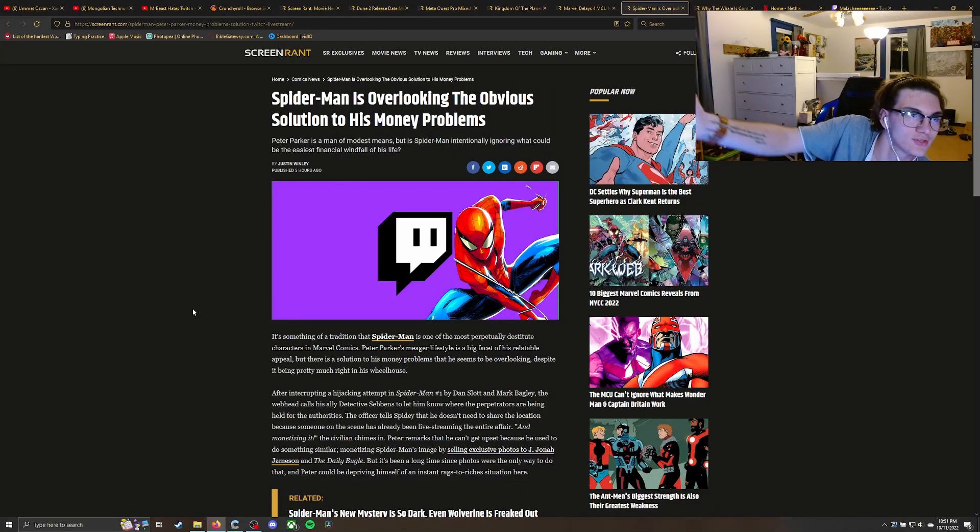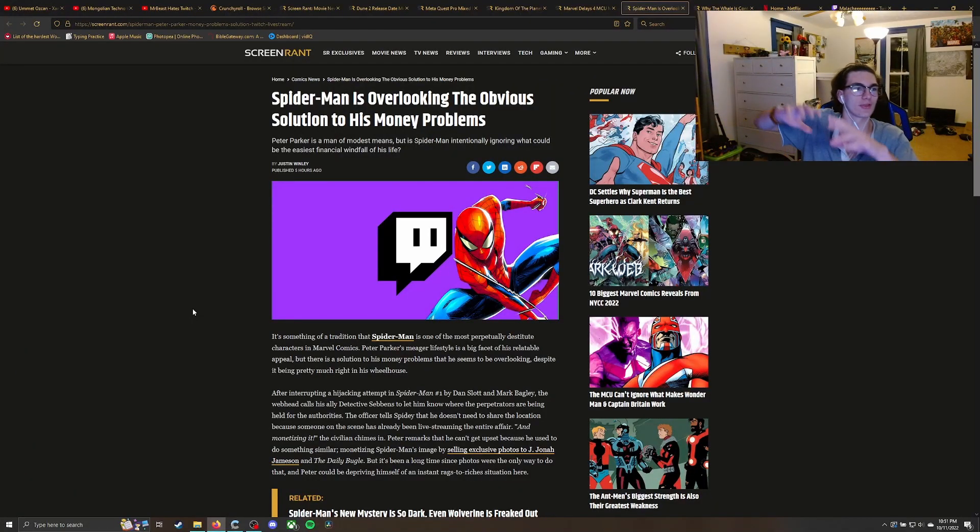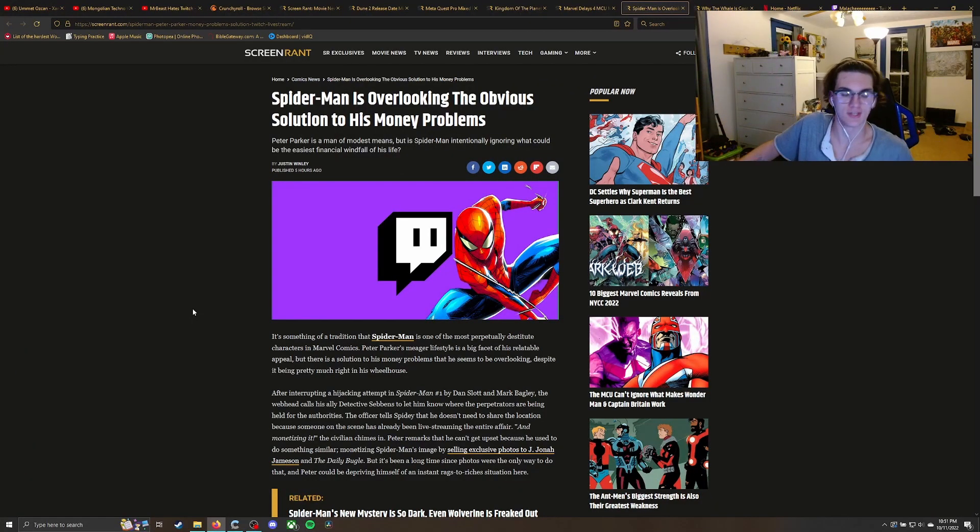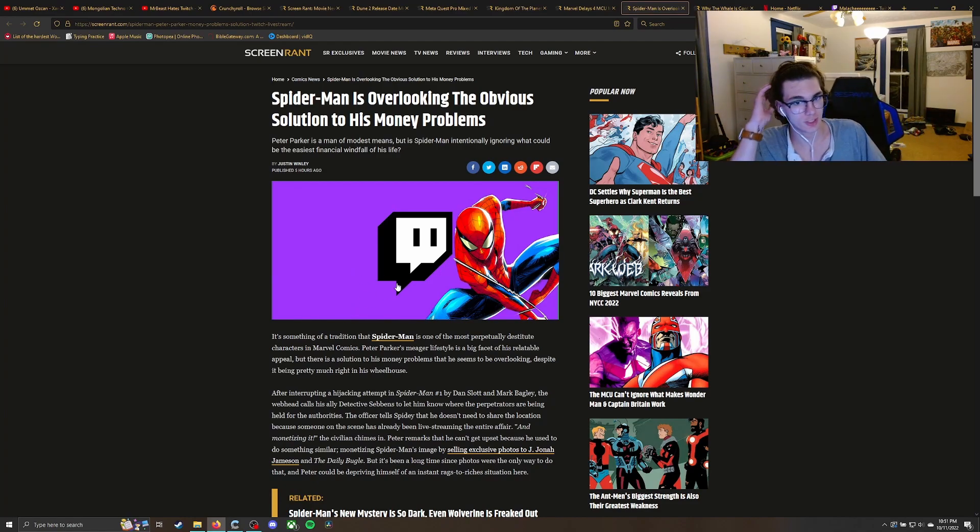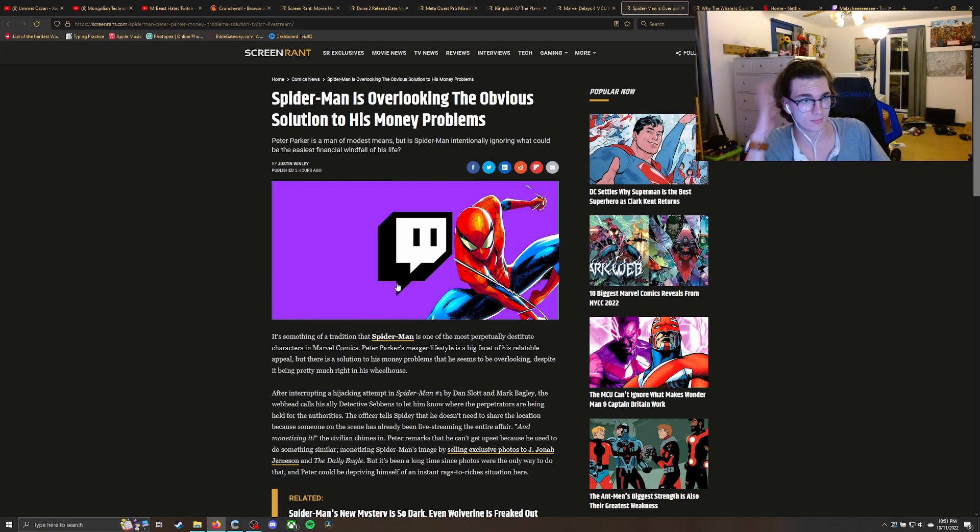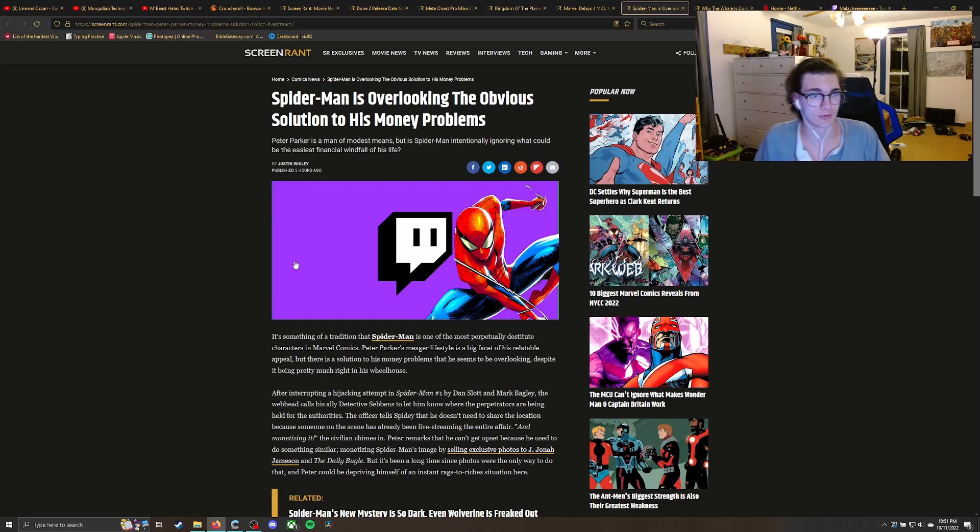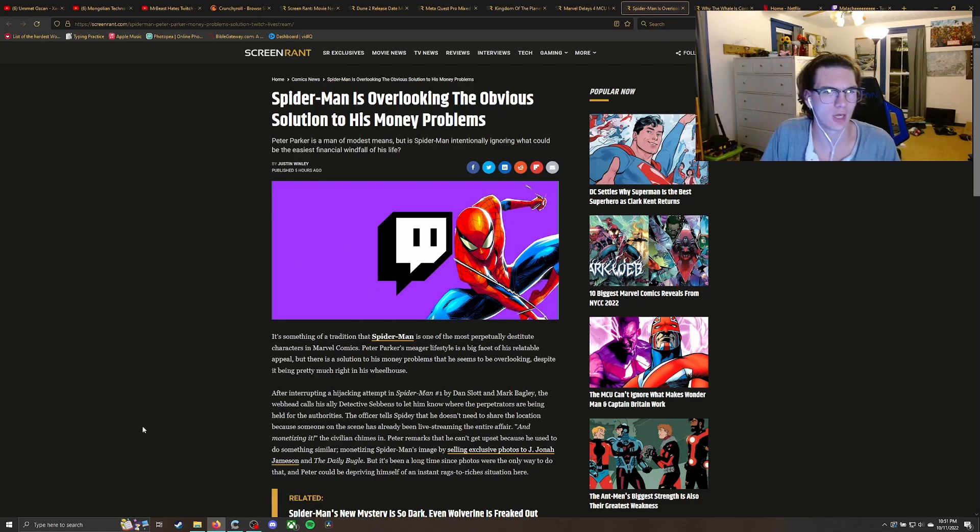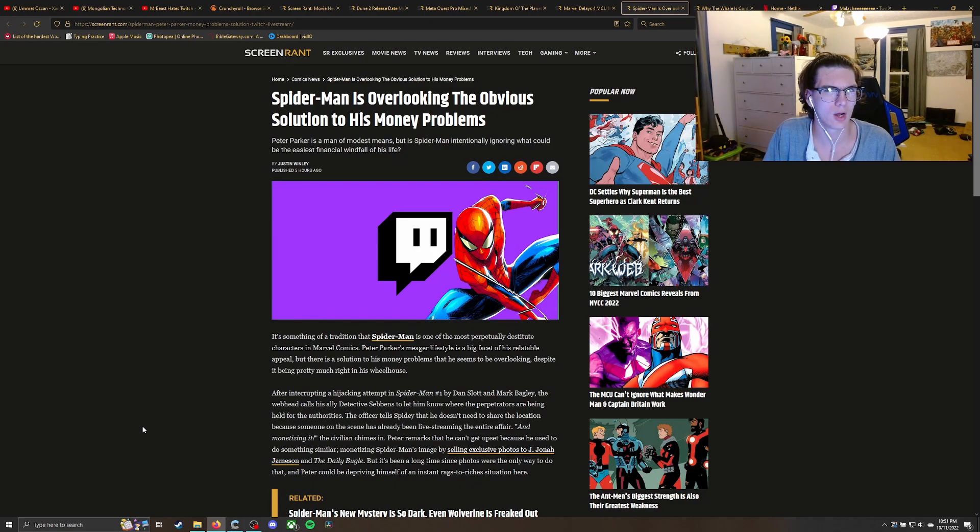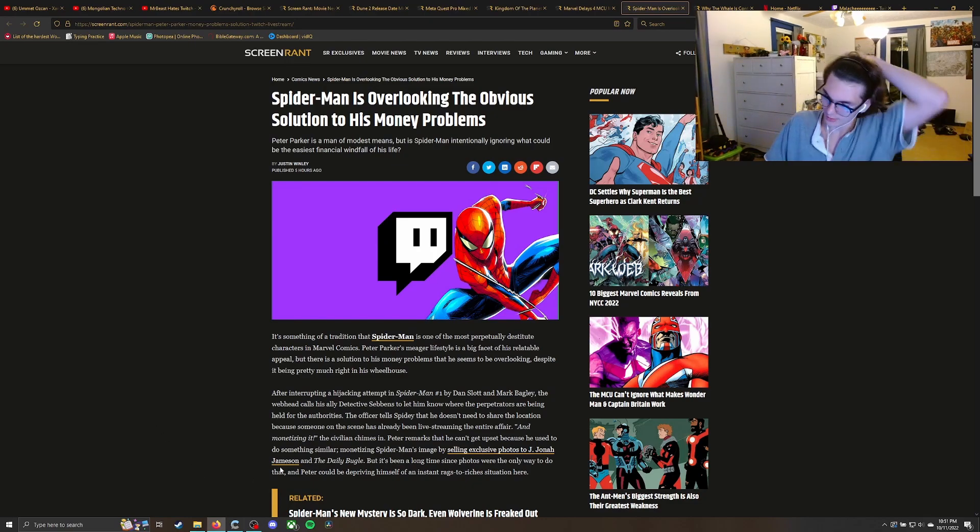Spider-Man is overlooking the obvious solution, and, oh, look at that, Twitch. Yeah, he should just live stream. He could, yeah. Make money that way, yeah, definitely. That definitely wouldn't get demonetized or anything like that.